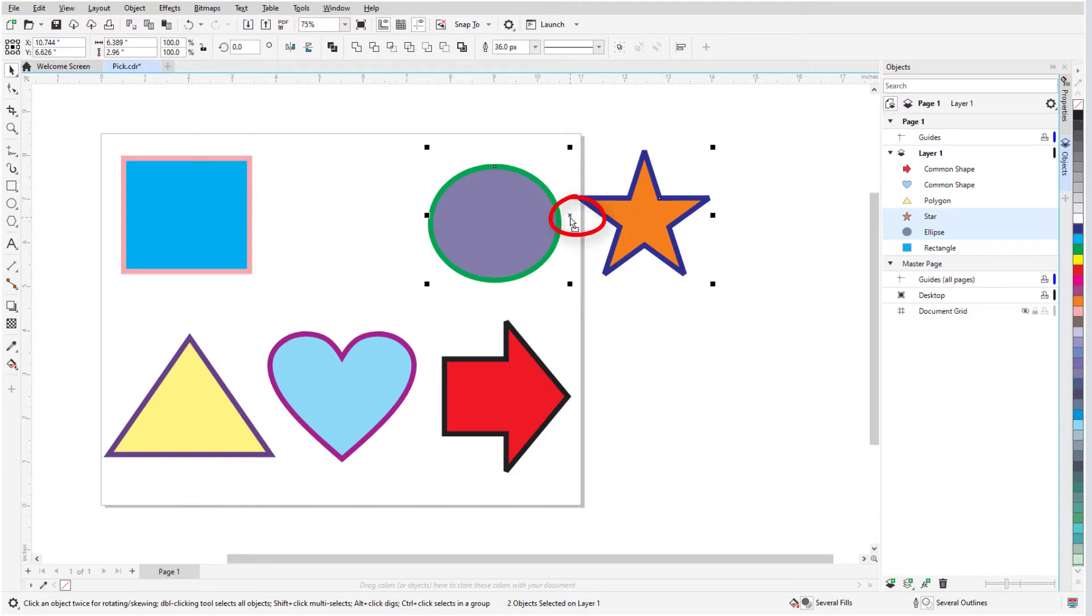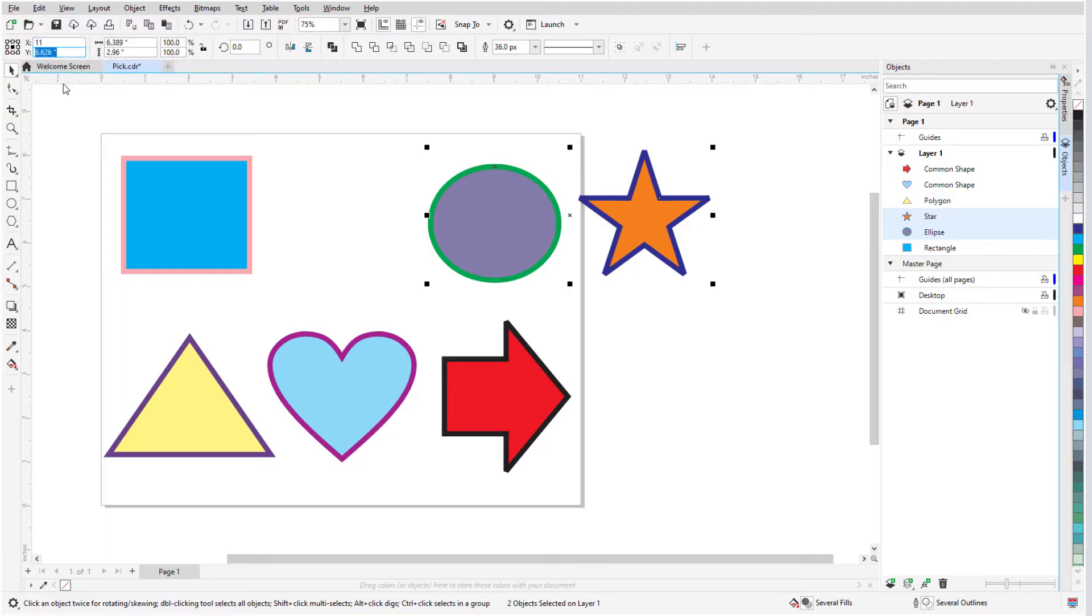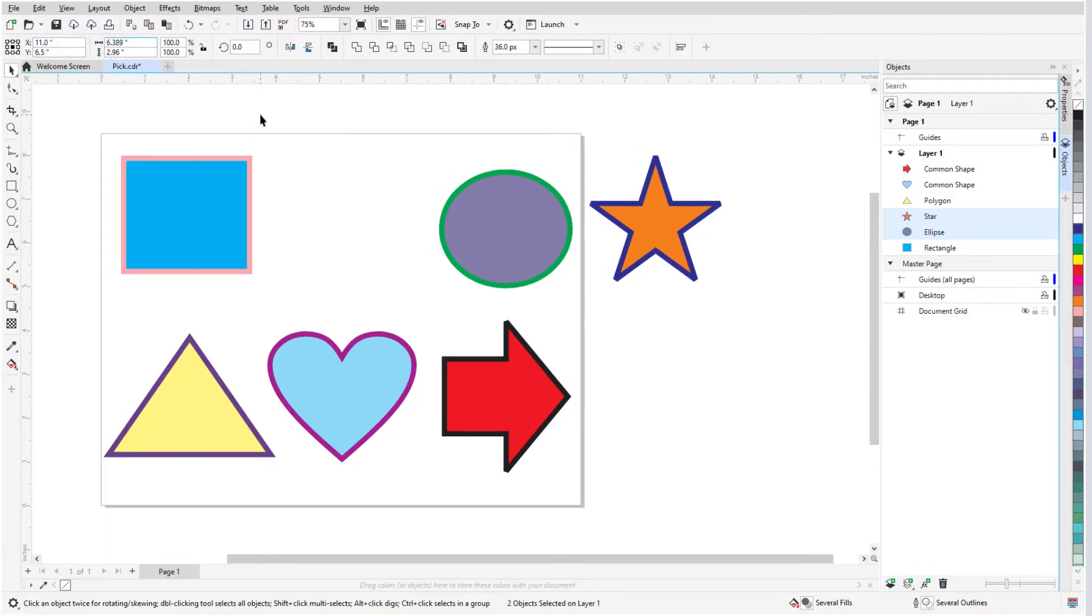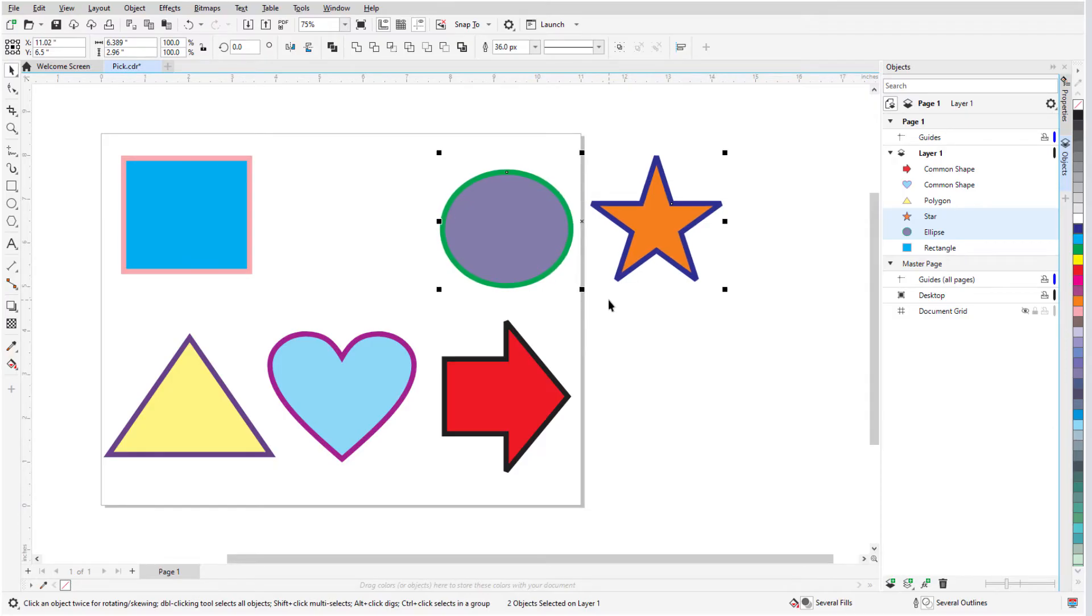To move the X to an exact location, I can enter X and Y coordinates in the Object Position fields on the interactive property bar. I can also move selected objects by increments with the arrow keys. This is called nudging.